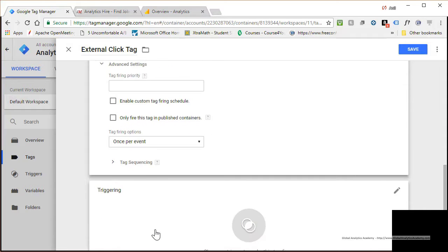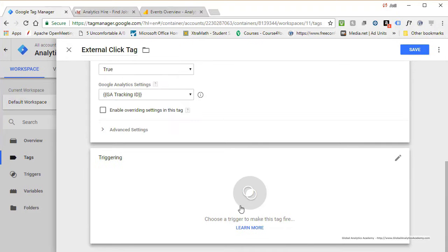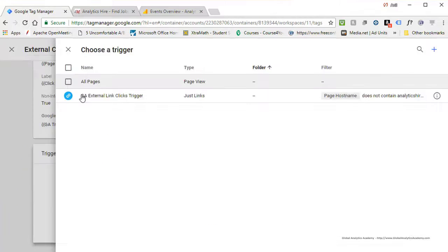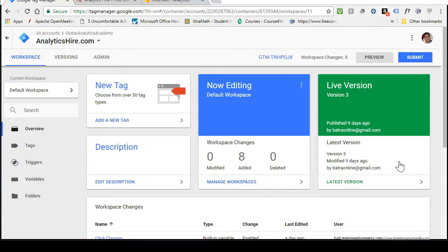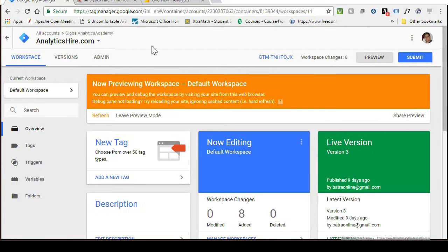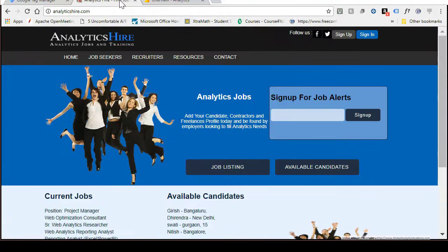Now define a trigger — click the trigger icon in the middle and choose 'GA External Link Trigger.' Go back to your workspace. We are going to preview before releasing this tag, so click on Preview. You are now in preview mode. You'll have to launch Analytics Higher in the same browser, so relaunch it.